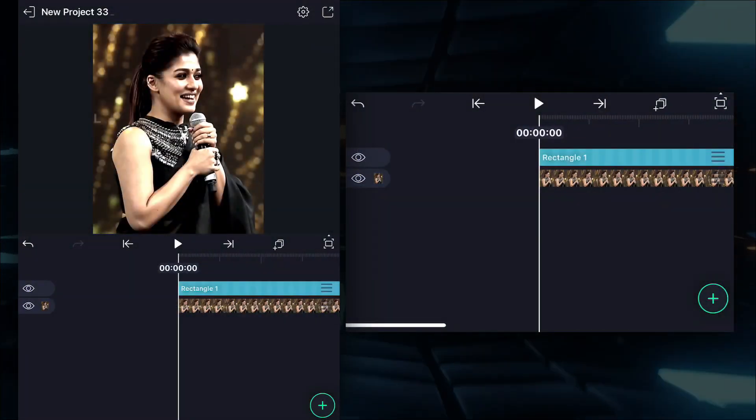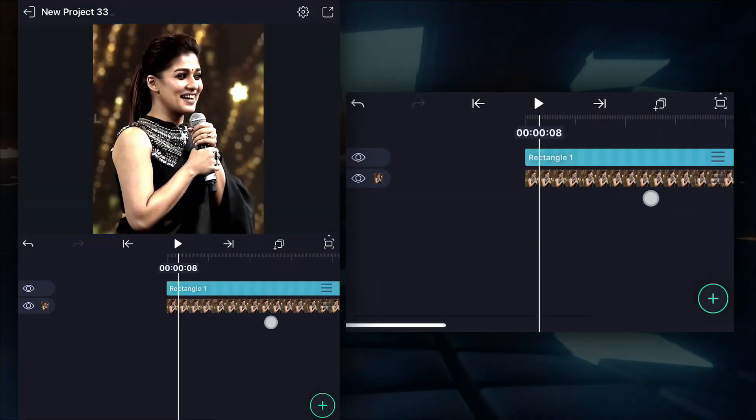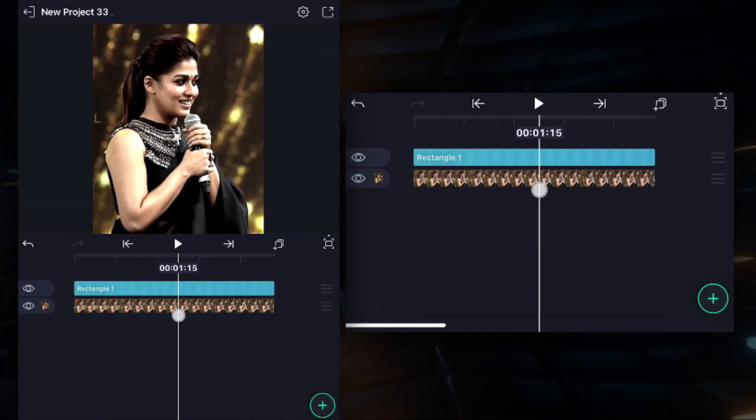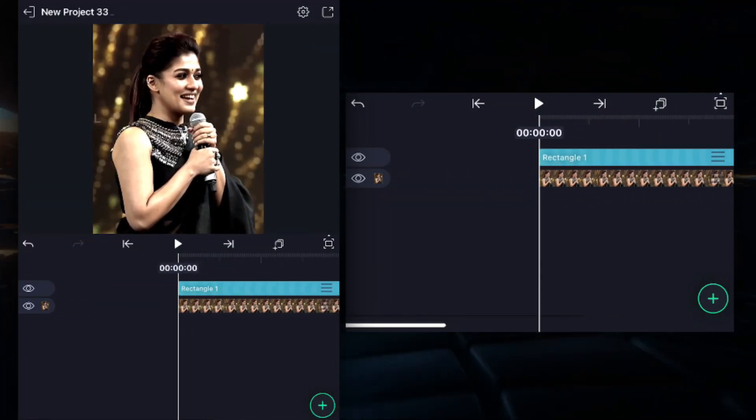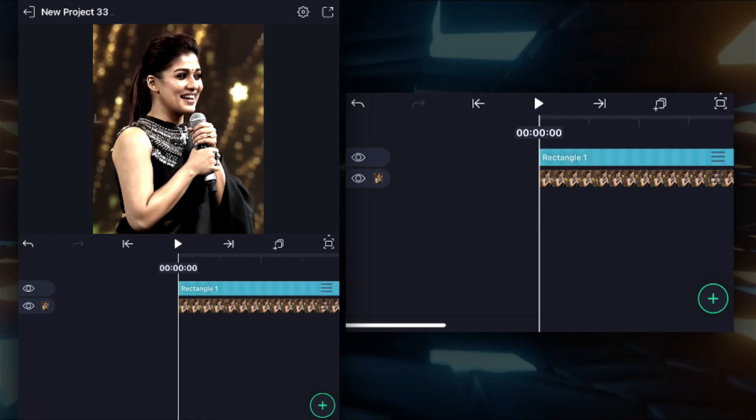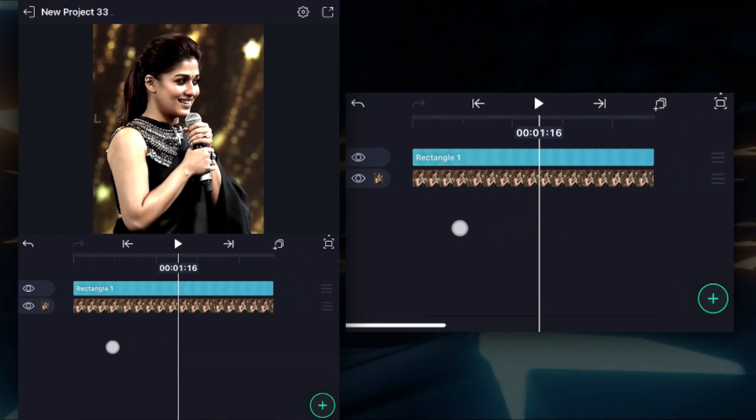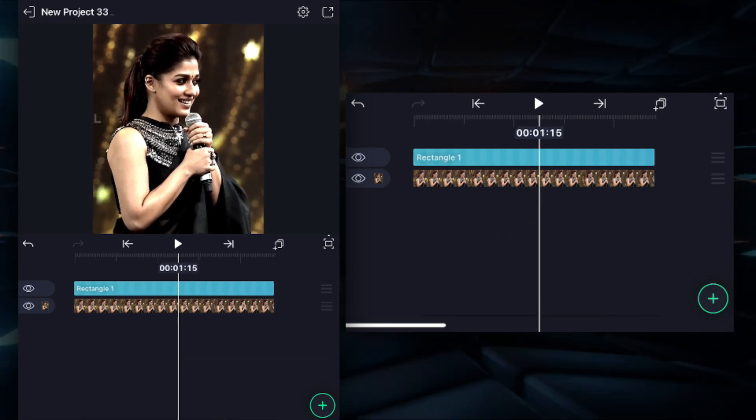So guys, this video is a very simple video. You can easily do it in 1 second or 1 minute. It's a very simple effect.